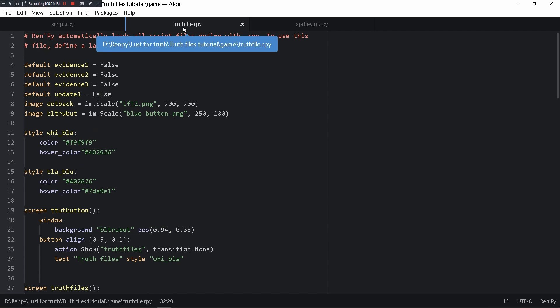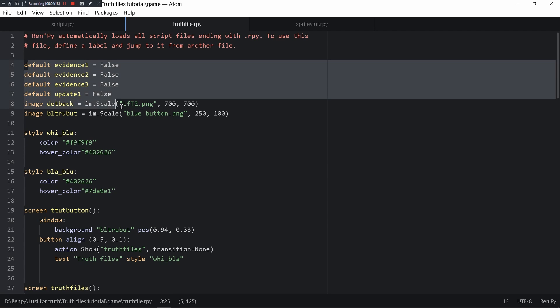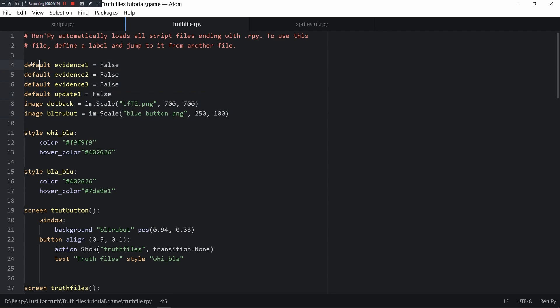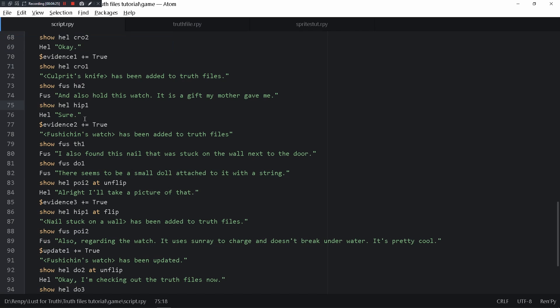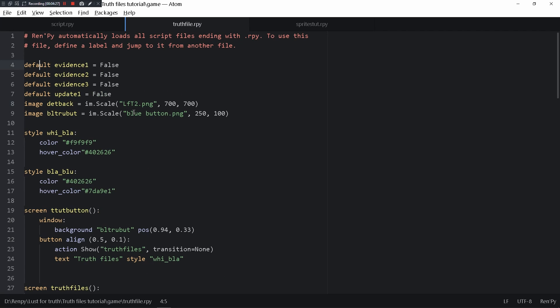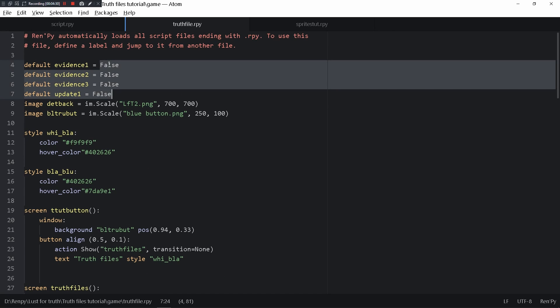Moving to a different file called truth file, in here you can see the defaults of a lot of the variables. For example, evidence1, evidence2 are all false, different set to false. So when it becomes plus true, then naturally these things become true, but at the start of the game they all defaulted to be false.